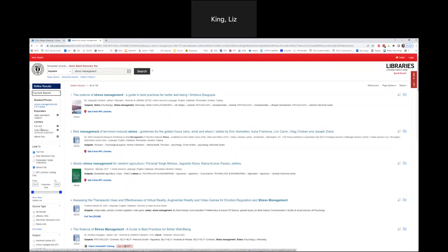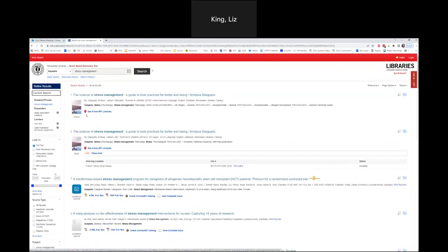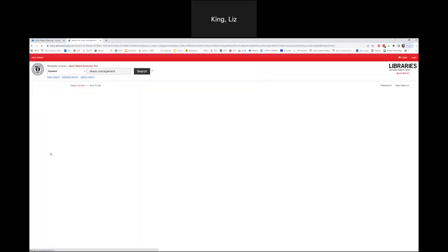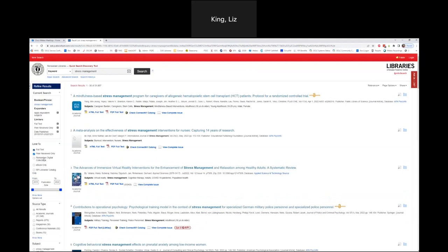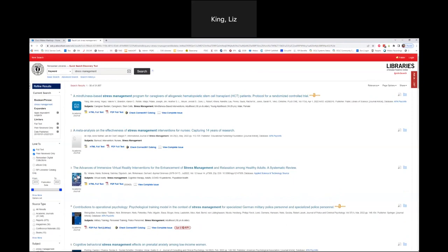Now let's look for scholarly articles. I've done a search for ebooks, so let's take away the ebook filter — back to 88,000 results — and now I want to check peer reviewed only. One little hiccup to point out: sometimes your publication date will default back to an older date when you switch your limiter. So if you notice you're seeing older or less current results, go back and make sure the publication date carried through as you were changing your filters.